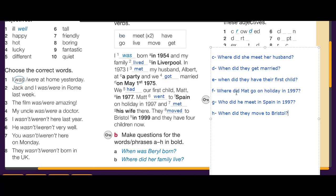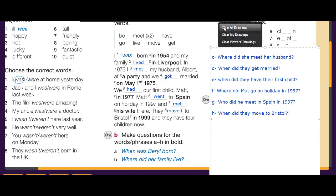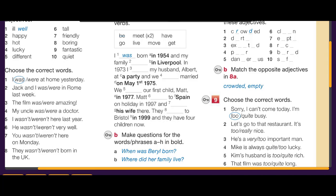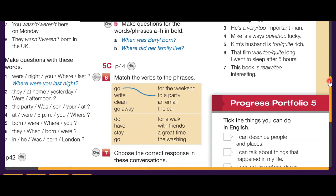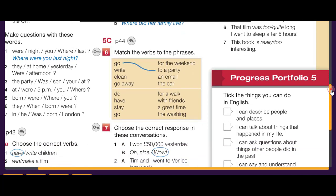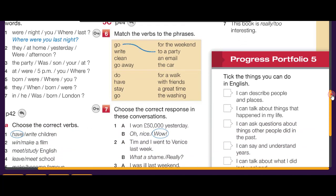These are the questions for the words in bold. That is the answer for exercise 5b.